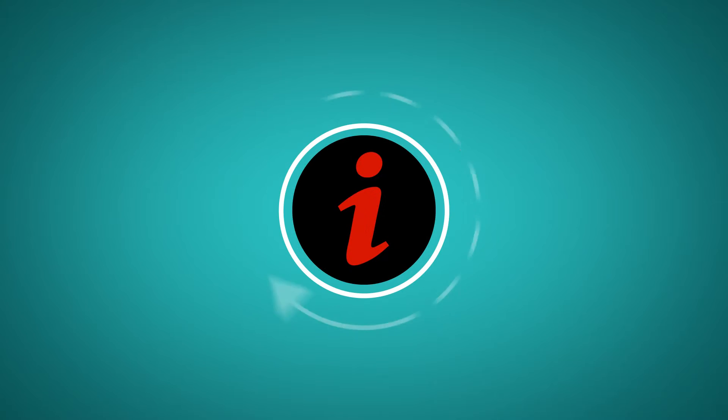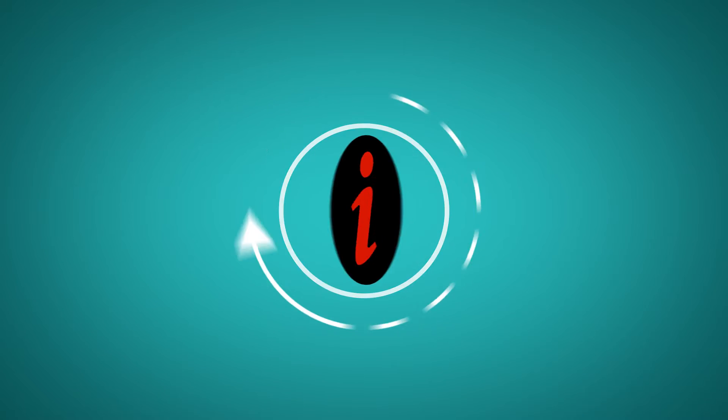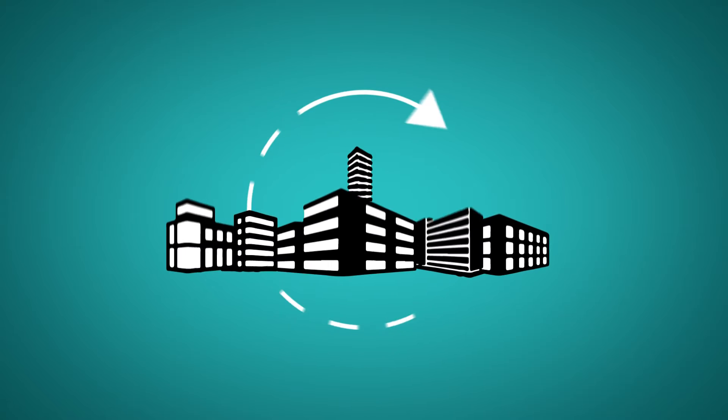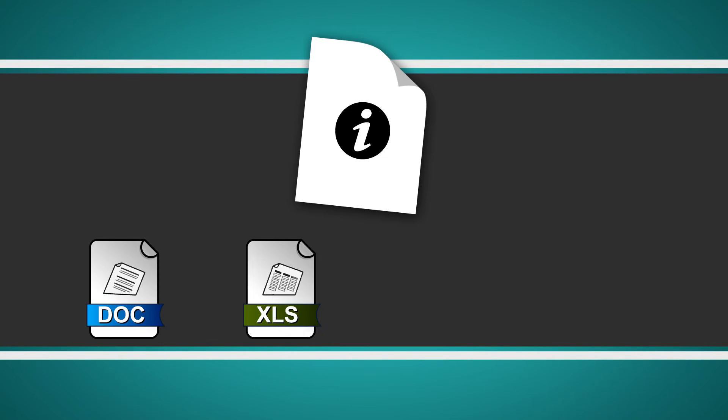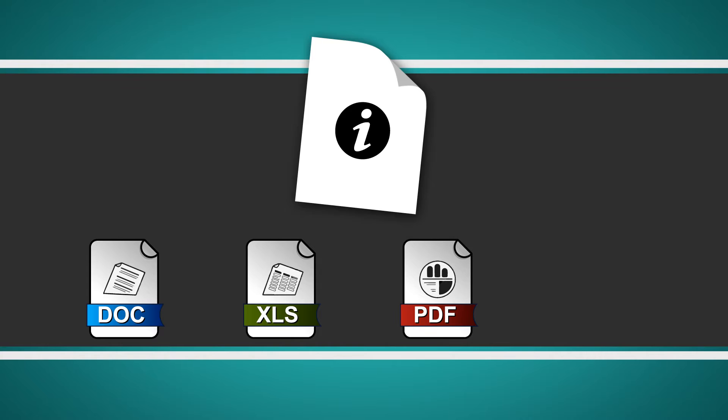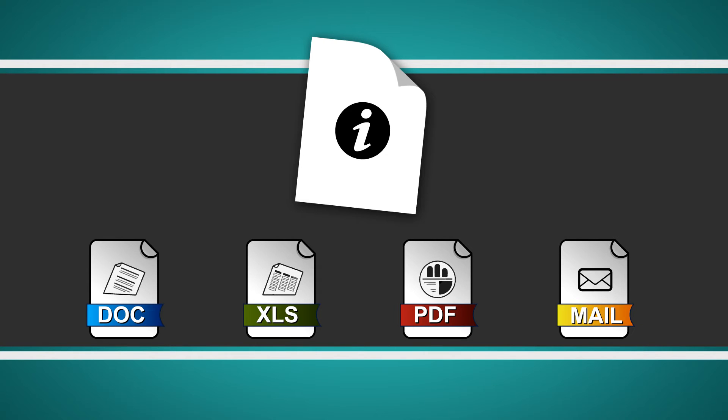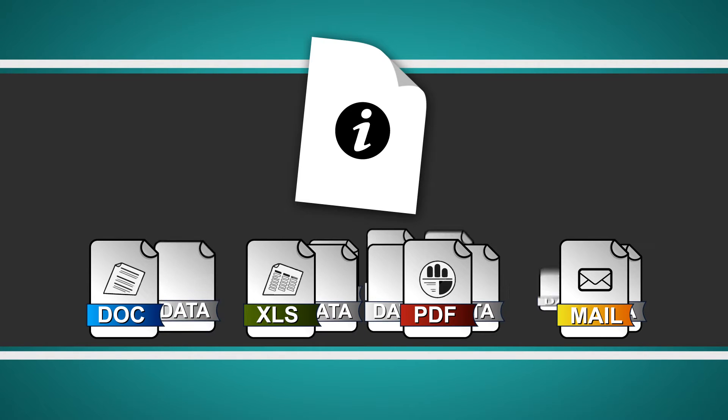Information is critical to operations and growth of any organization's business. This information is contained in user-generated documents, spreadsheets, PDF documents and emails amongst many other formats of data.